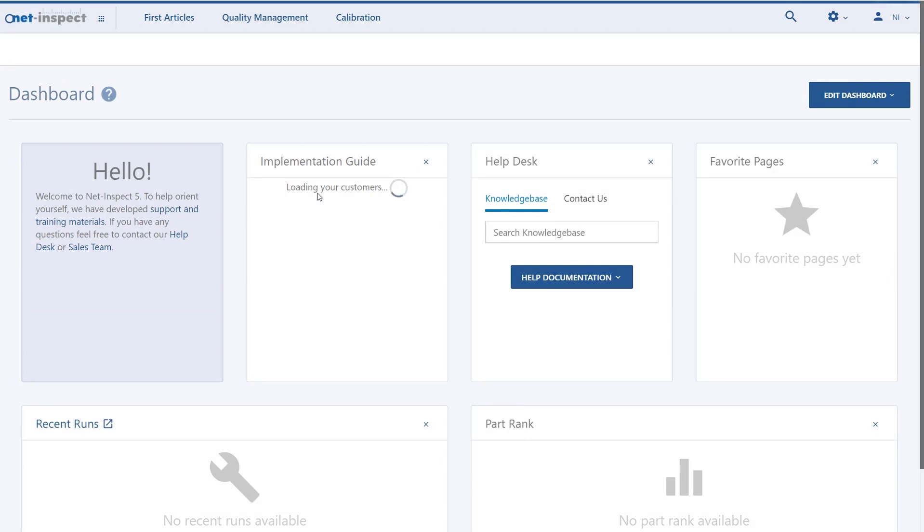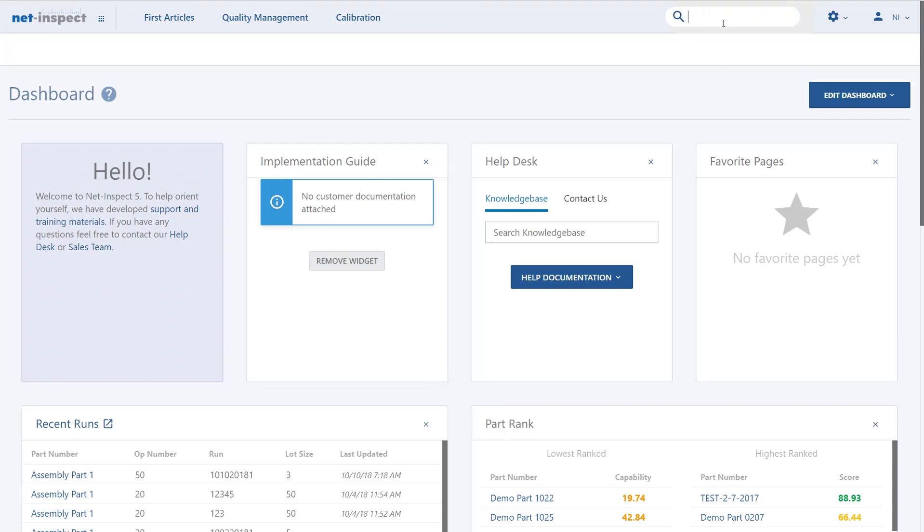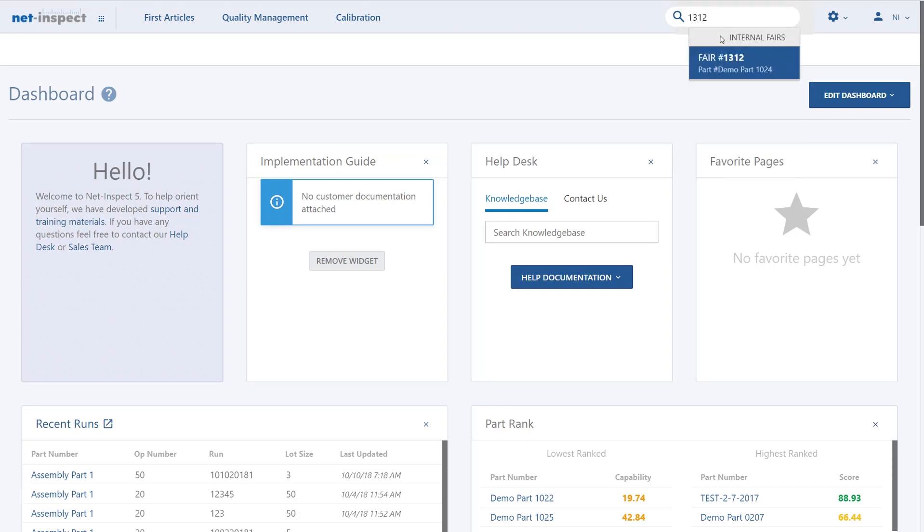we're taken directly to version 5. To find that first article that I just published, I can use the search option up in the right-hand corner. To retrieve that first article, I just have to type the FAI number that was returned to me and there I can see FAIR 1312 for demo part 1024.